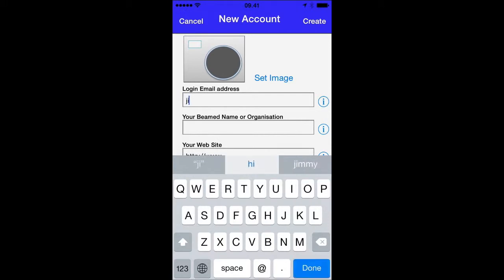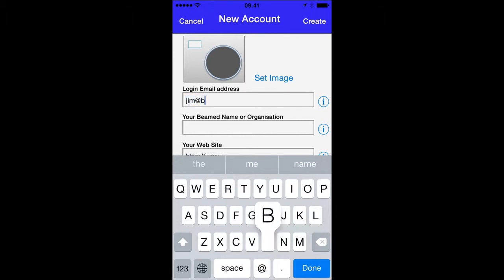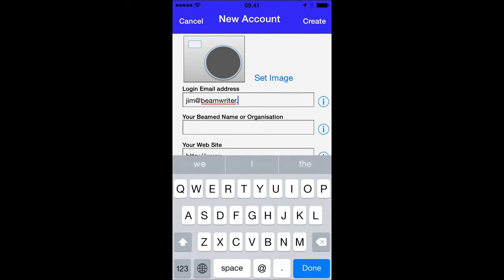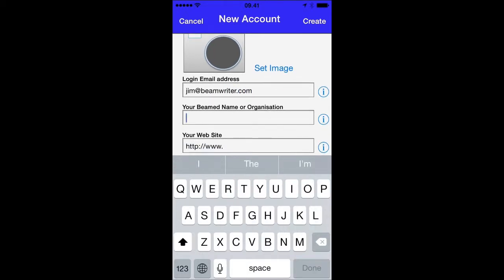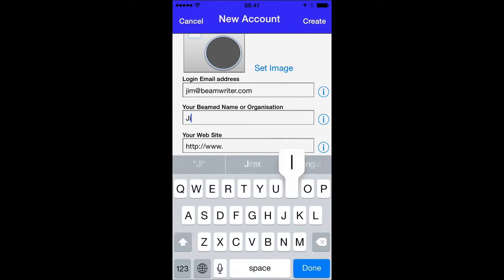So I'll use one of my email addresses which happens to be Jim at BeamWriter. And then I'll tell the app what I want it to call me or who I am, my organization for instance. In this instance it's just Jim.